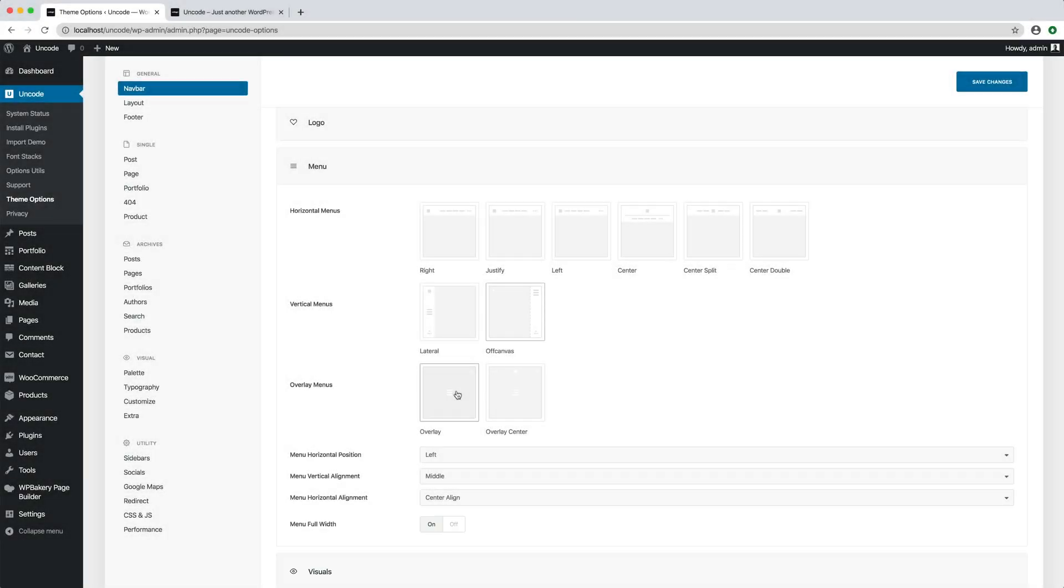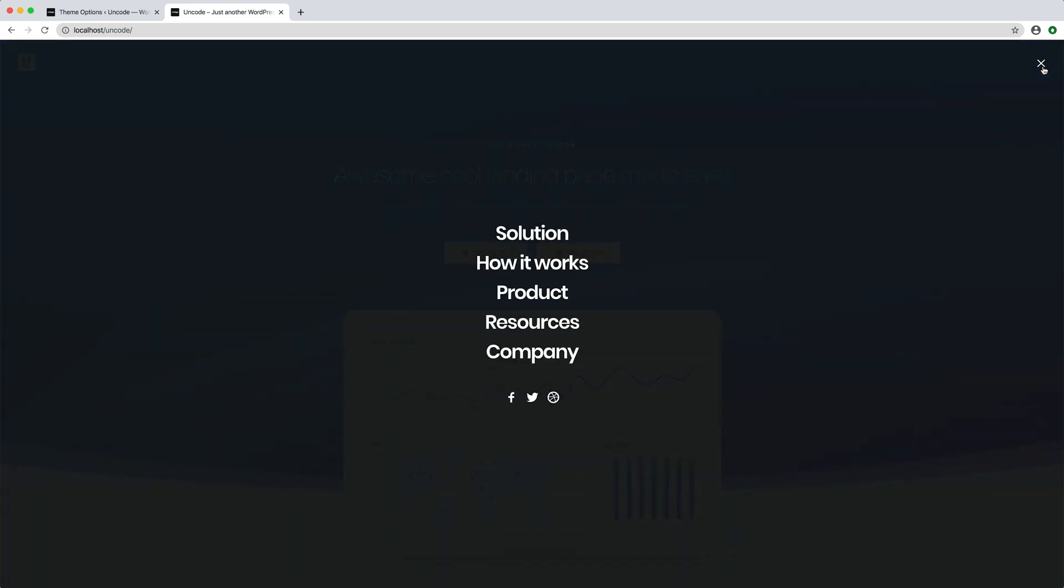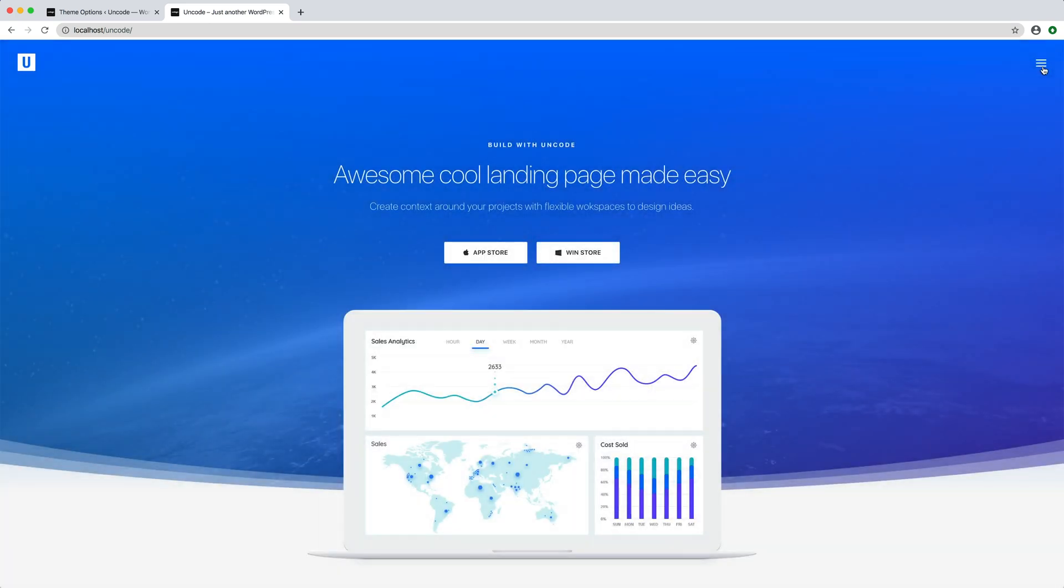Then there is the overlay menu option. In the overlay menu, the menu is initially hidden and when triggered by the burger icon, an overlapping layer appears to cover the entire page presenting the menu. This definitely gives a modern minimal touch to the website.